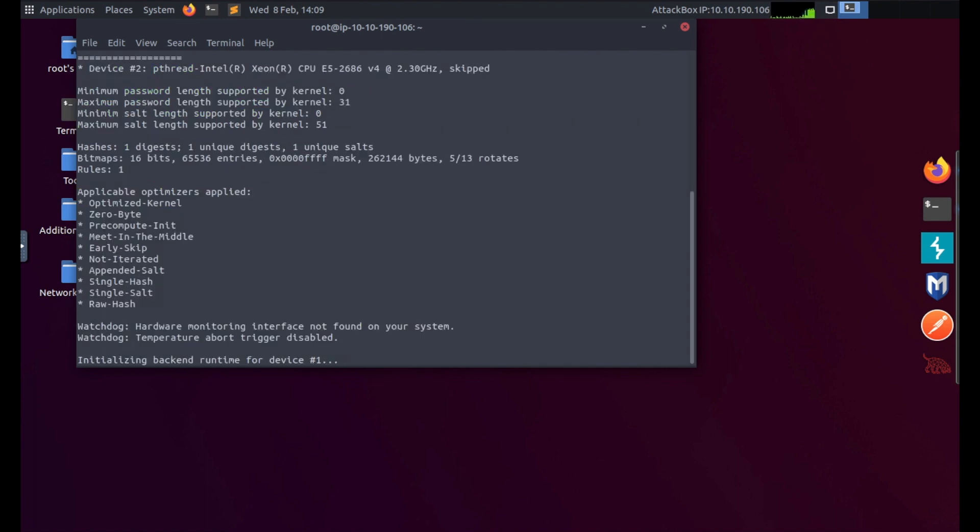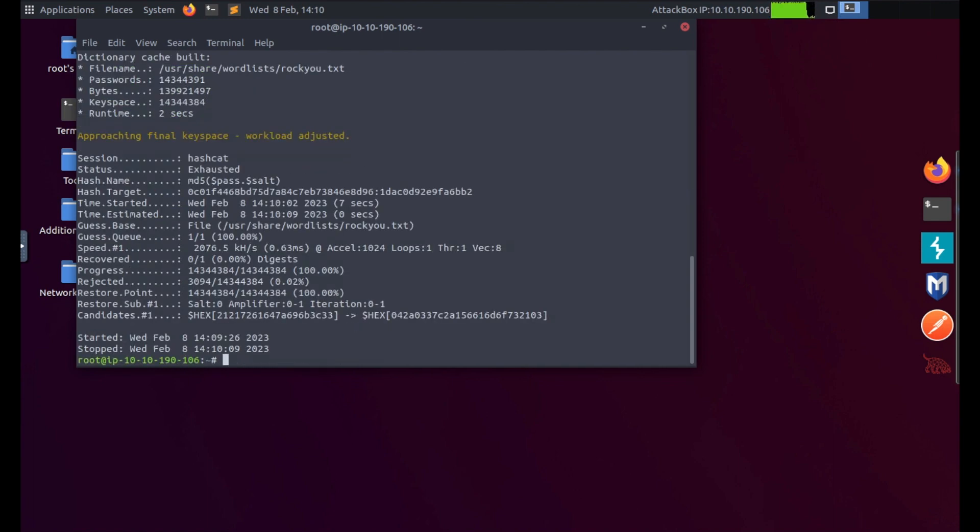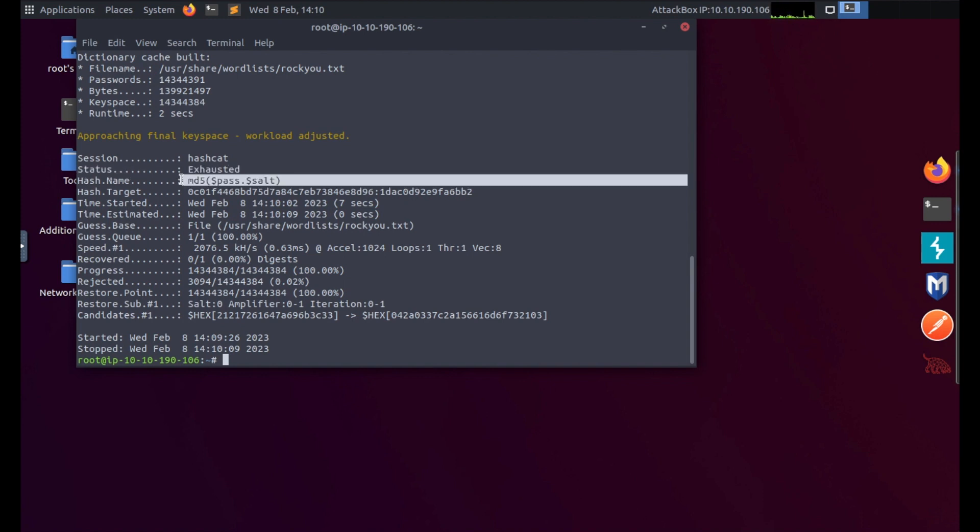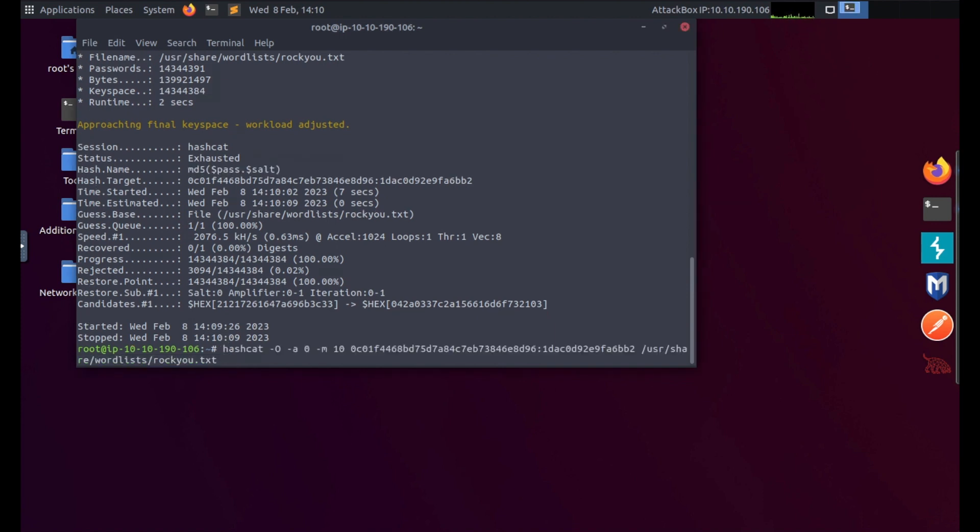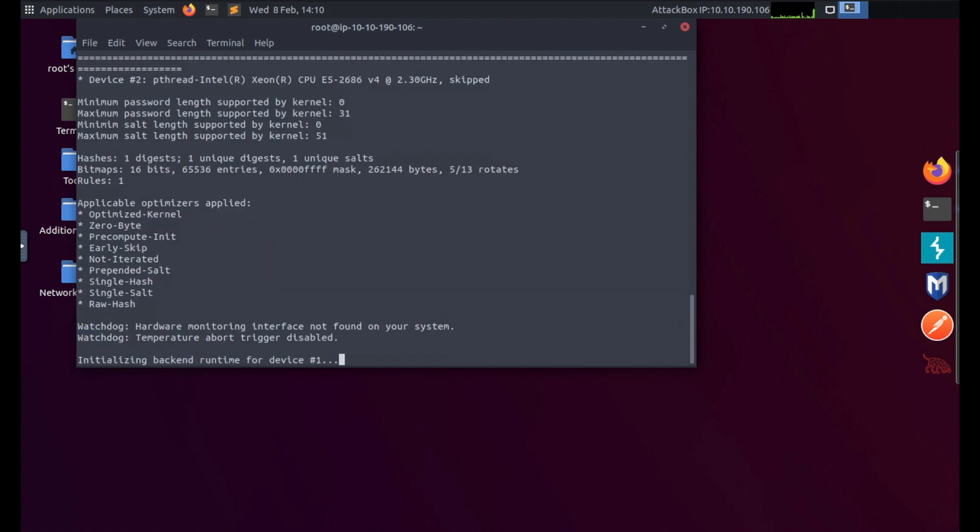You can see it's finished but it hasn't given us the password. It says the status is exhausted. So it's the salt, the md5 salt, so it just means that our salt and password need to be flipped, the order in which I've got it. But there's an easier way to do this - just change the 10 to a 20, which basically means you're flipping the password and salt around.